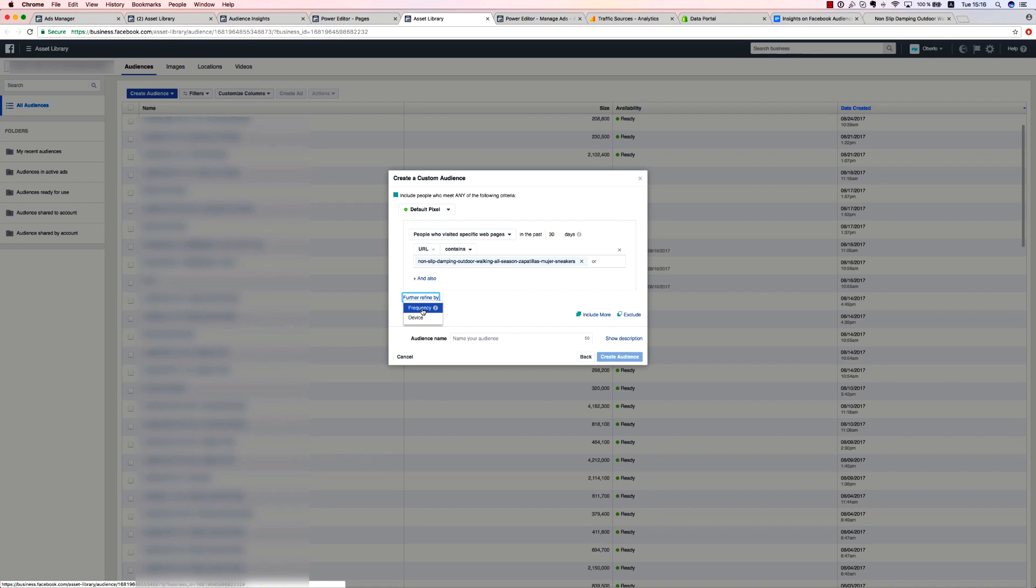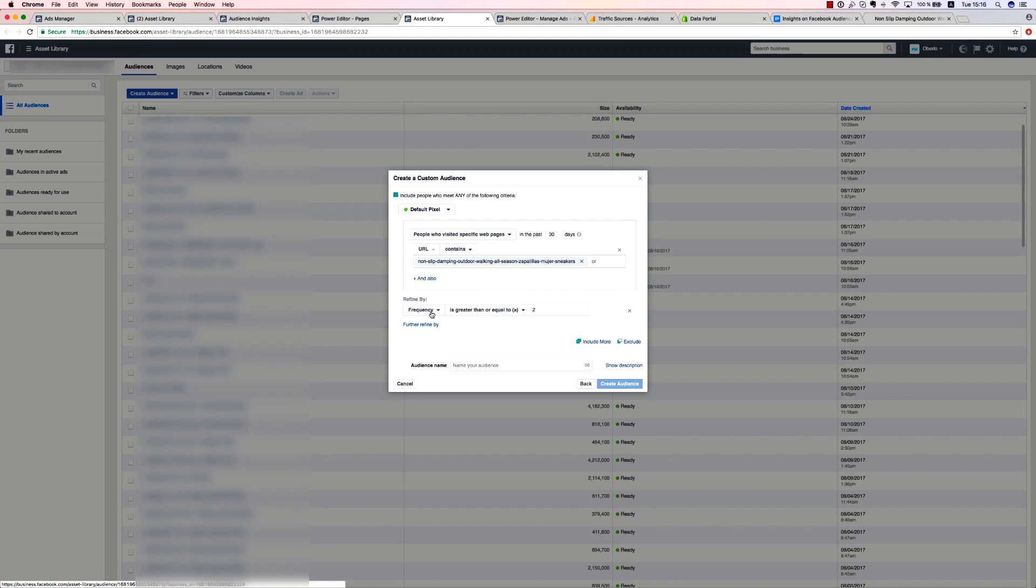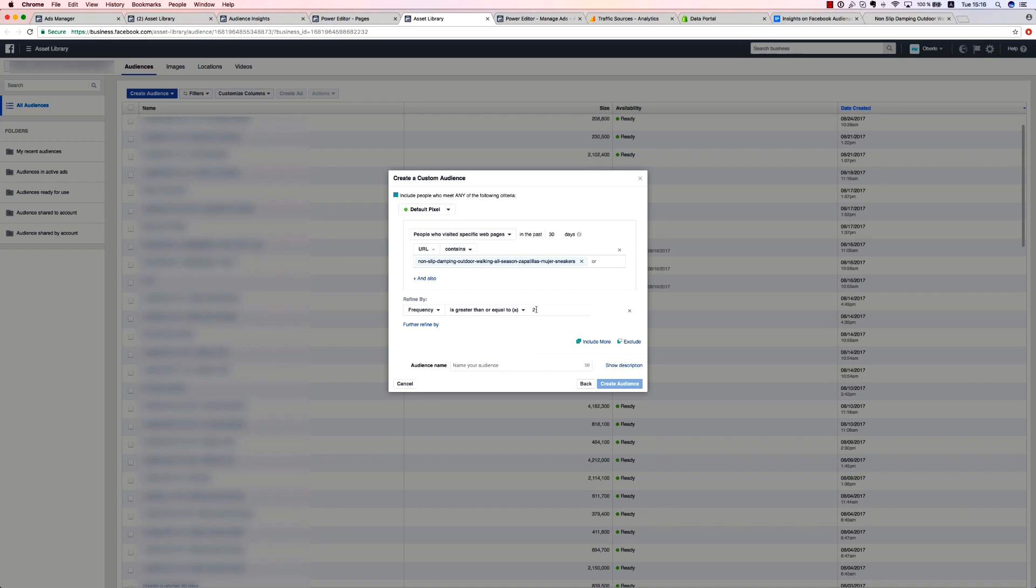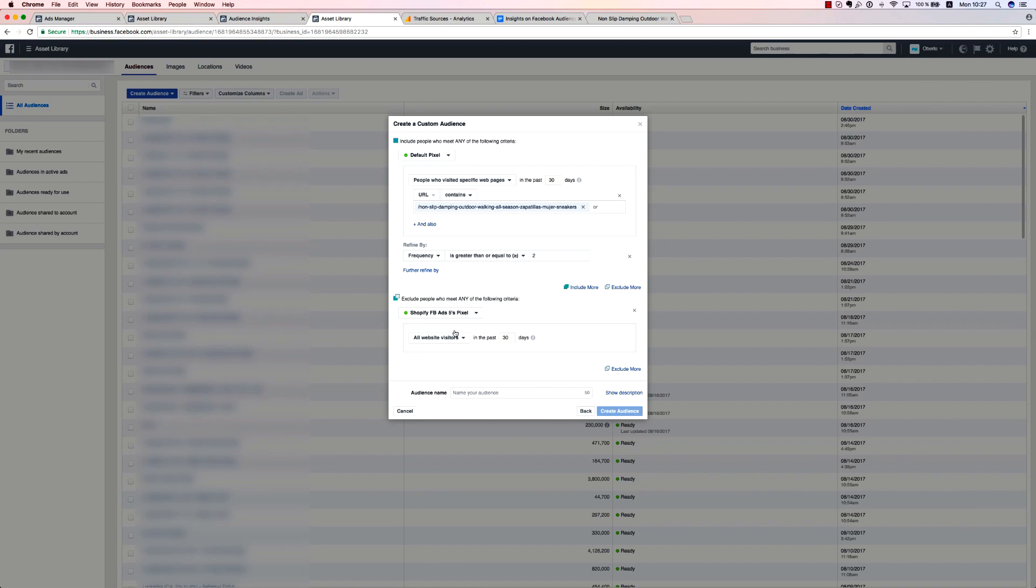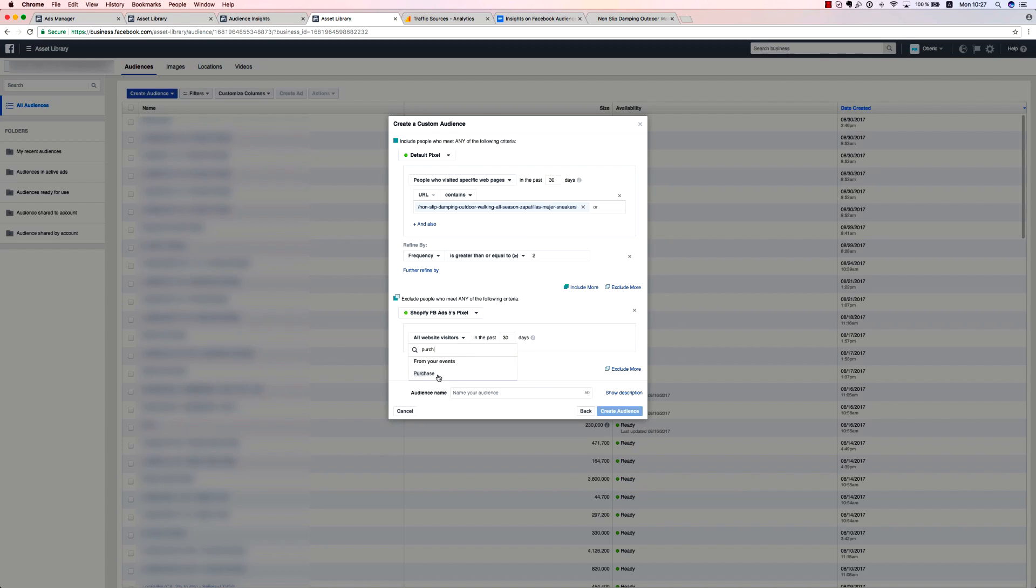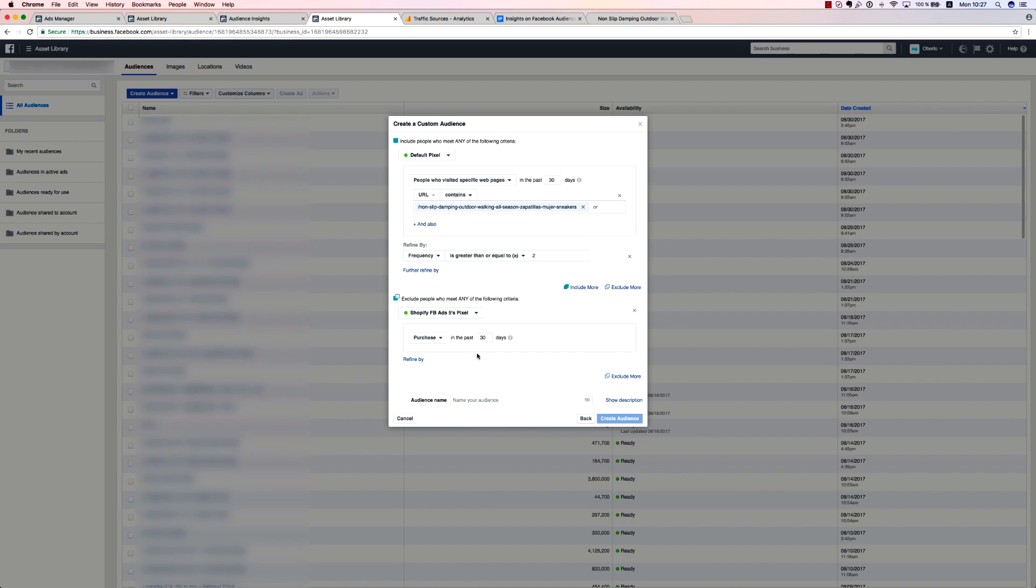By choosing frequency, you can define how many times your potential customer visited a web page you chose. Let's say you've made an audience based on web traffic to a specific pair of sneakers displayed on your site, but set frequency to greater or equal to two. Now, you have made a targeting audience derived of people who are interested in purchasing the sneakers, which also contains people who visited your site two or more times and purchased them. You don't want to spend your marketing budget on this audience because they've already completed this action. To avoid that, you need to make a more complex audience. Click the exclude button on the right side of the screen and select conversion event, purchase.